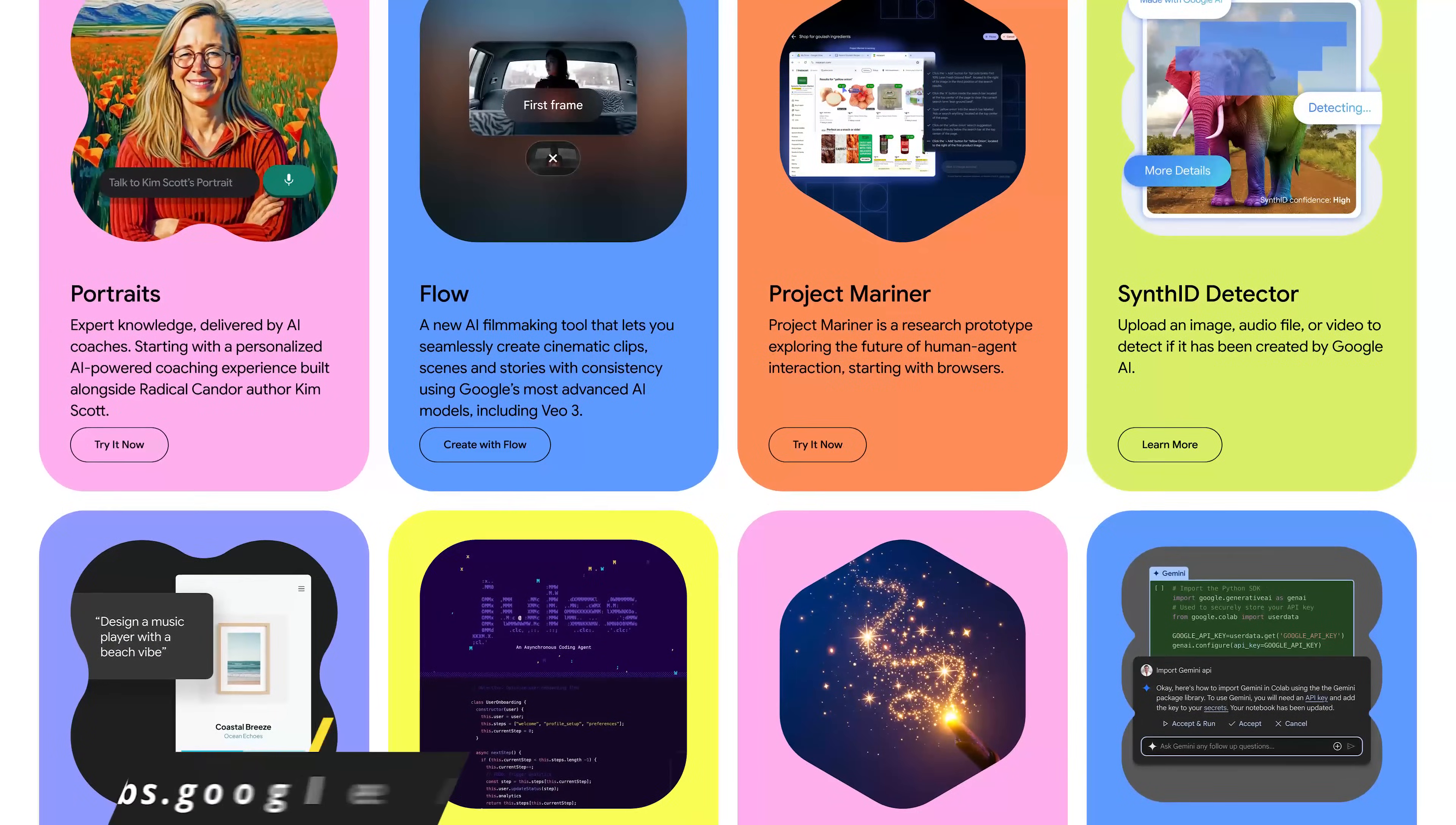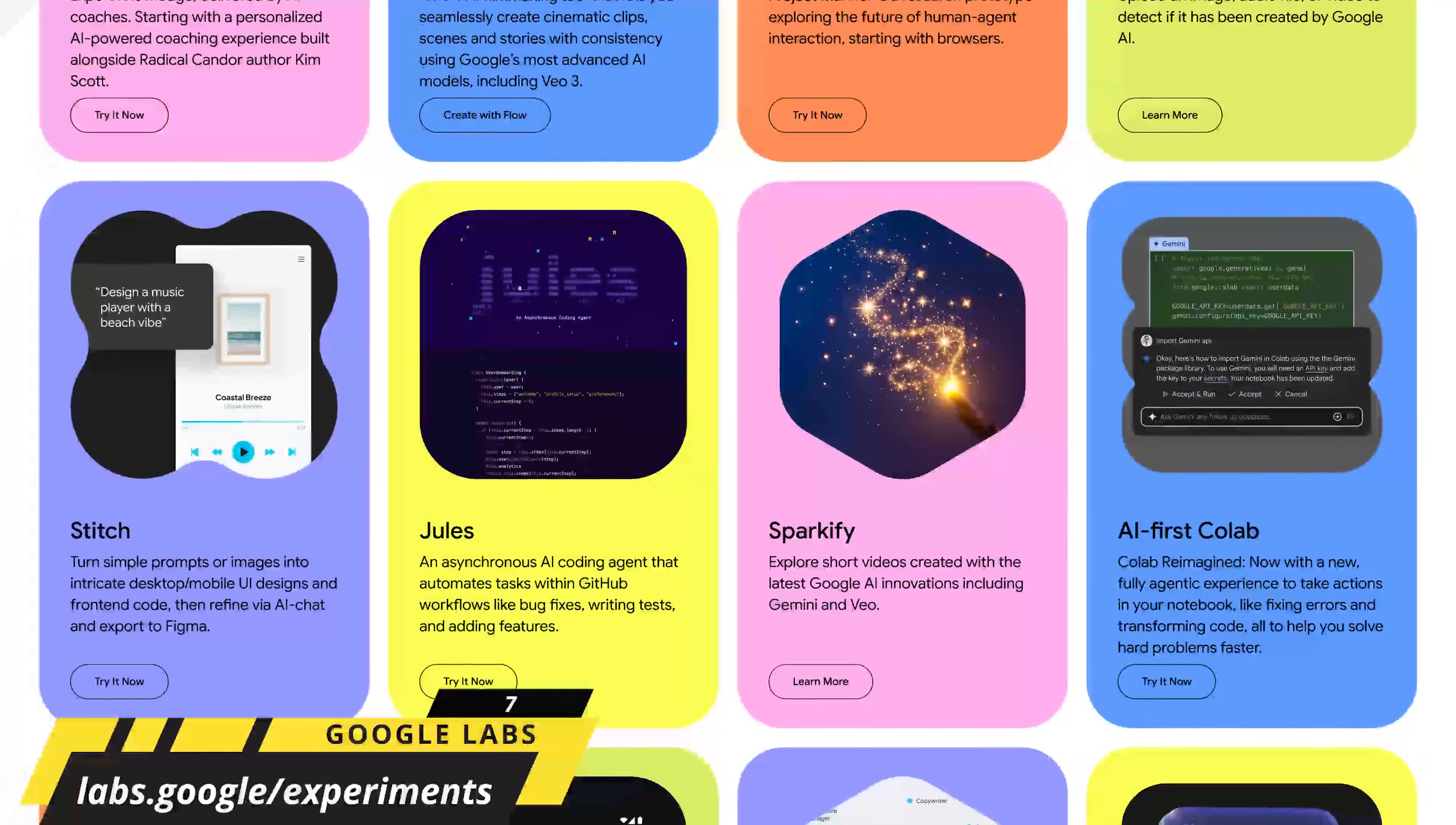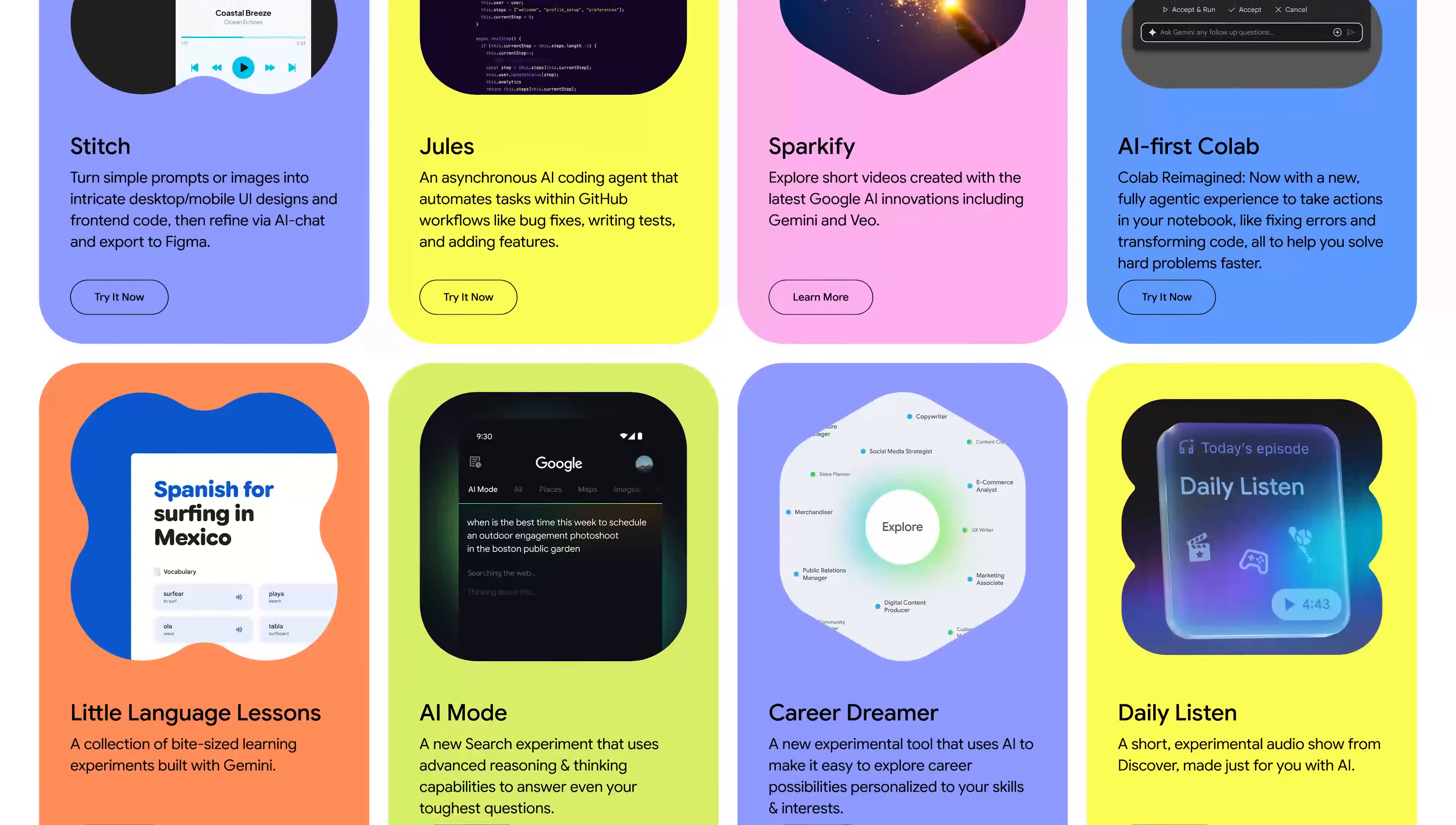If you're someone that's curious about AI projects in development from Google check out the Google Labs experiments page. Right now there are more than 30 AI experiments to play around with. Most of these will be free for you to try out with exceptions.